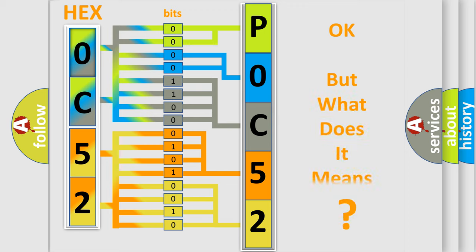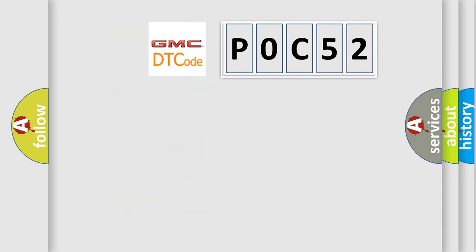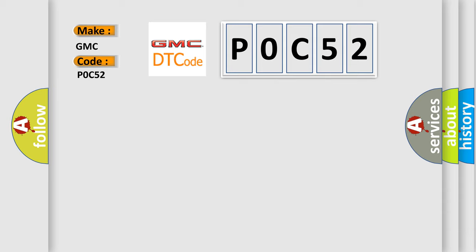We now know in what way the diagnostic tool translates the received information into a more comprehensible format. The number itself does not make sense to us if we cannot assign information about what it actually expresses. So, what does the Diagnostic Trouble Code P0C52 interpret specifically for GMC car manufacturers?